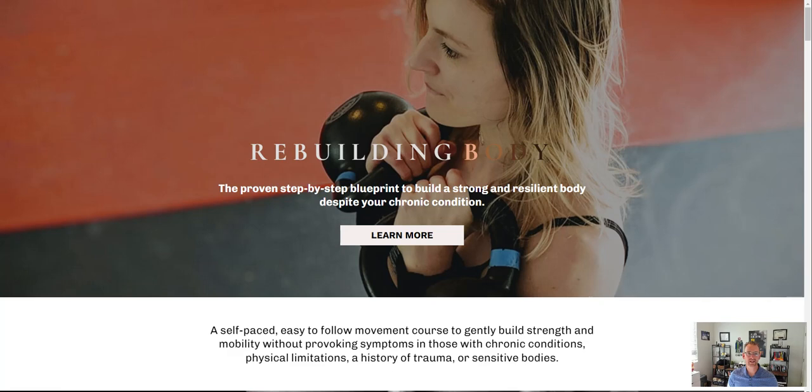Hey everyone, it's Chris Huntley with The Rights to the Top and in this video I'd like to review the Rebuilding Body Course sales page by Jess Mather. If you have an online course or you're in the process of building one or you've got a sales page for a course, I'd like to offer some advice and tips on improving this page that anybody can use for their own.